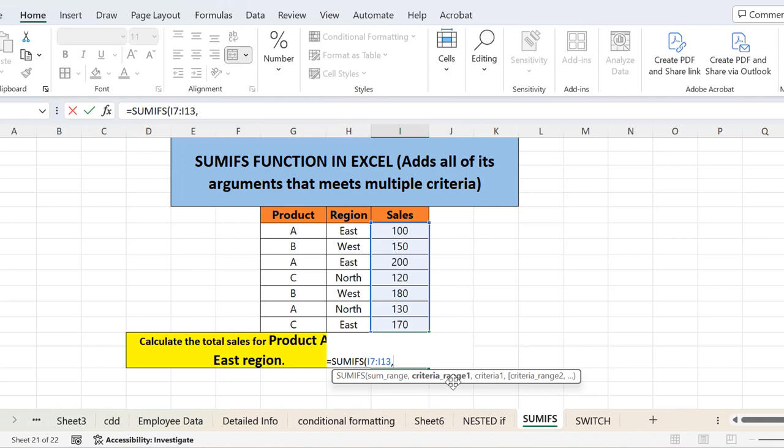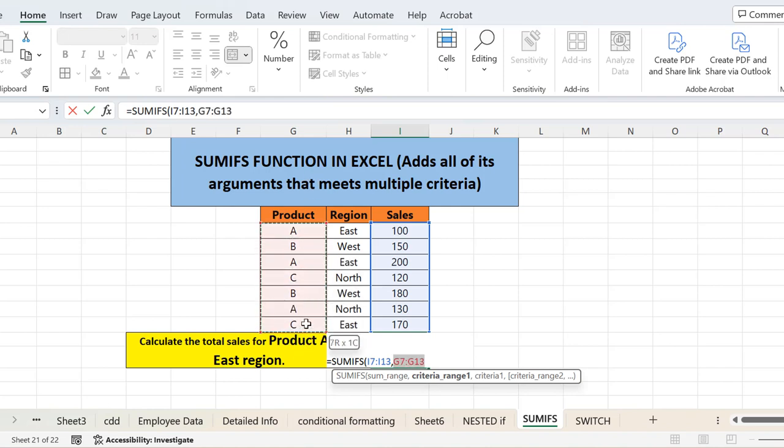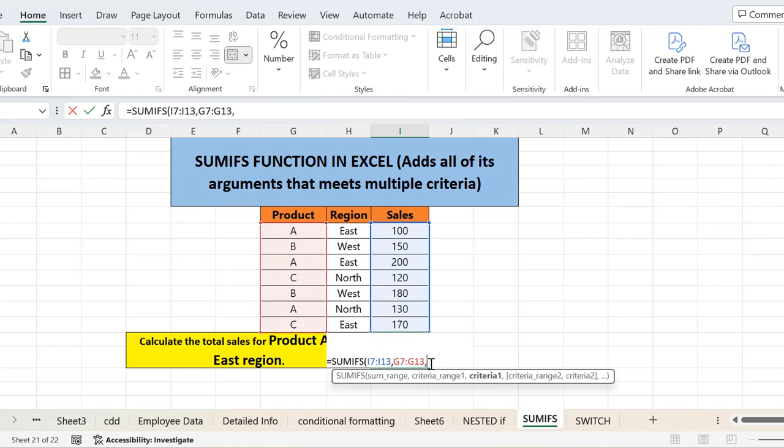Next argument is criteria range 1. First we have to select the first range for which criteria we are applying. The first criteria is product A. For that, we have to first select the range in which that product is falling. So this is the range. Then we press comma and then the criteria. Now what is the criteria? The criteria is the product should be A. So I will write the product in the criteria in inverted commas because it's text. Then we have to add another criteria.